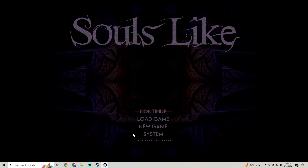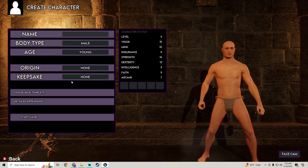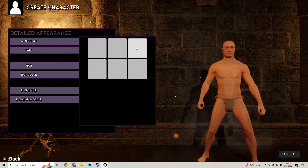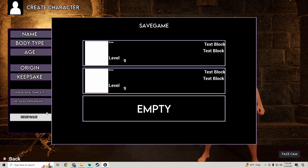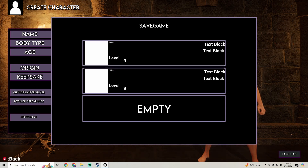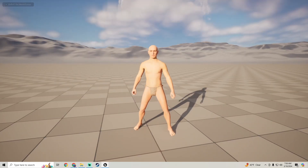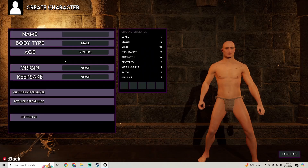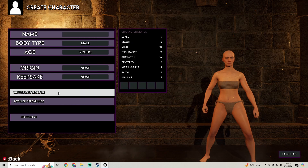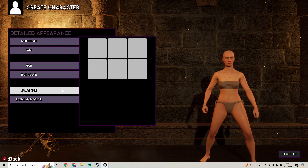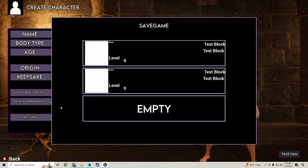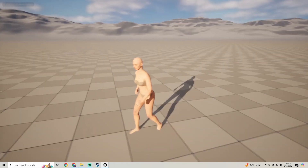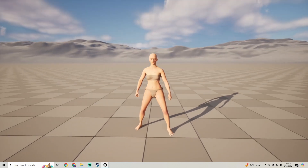In this tutorial we're going to set our different character heads. If I choose my third face and start the game, you'll see I have that head. Same if I go to new game, choose female, go to detailed appearance, choose a face, and start the game — we have that face.